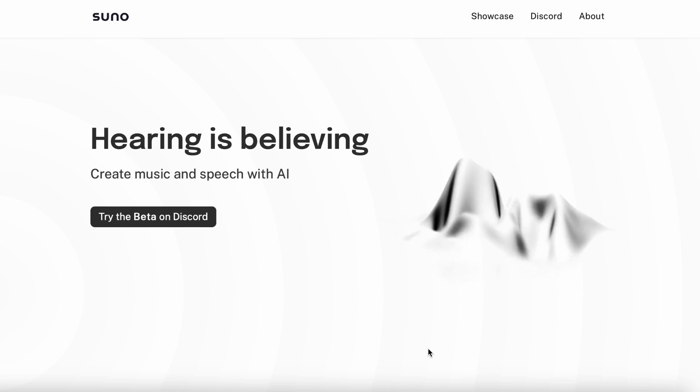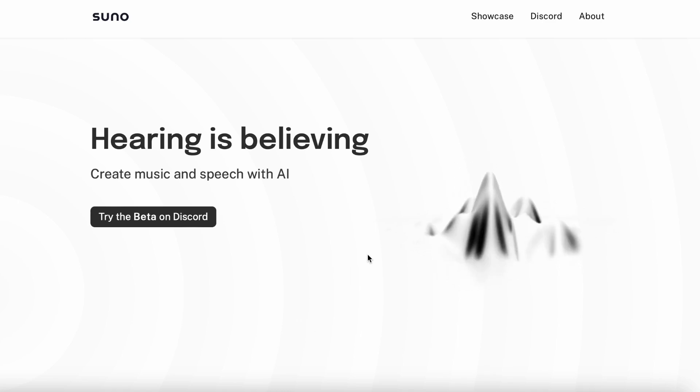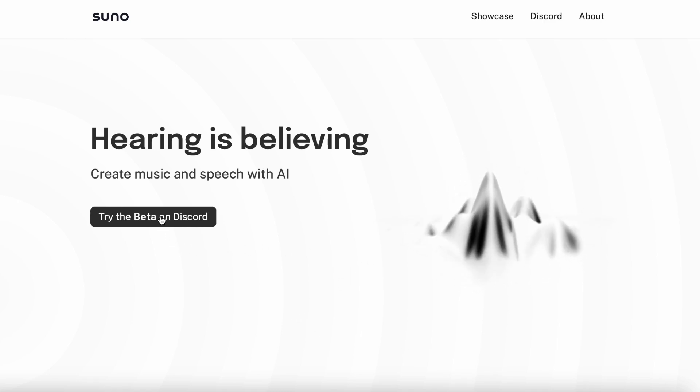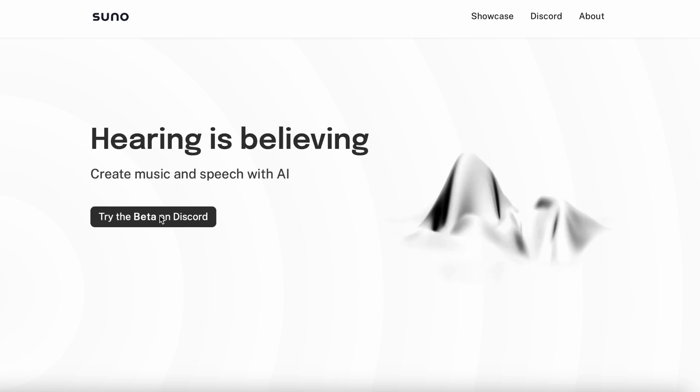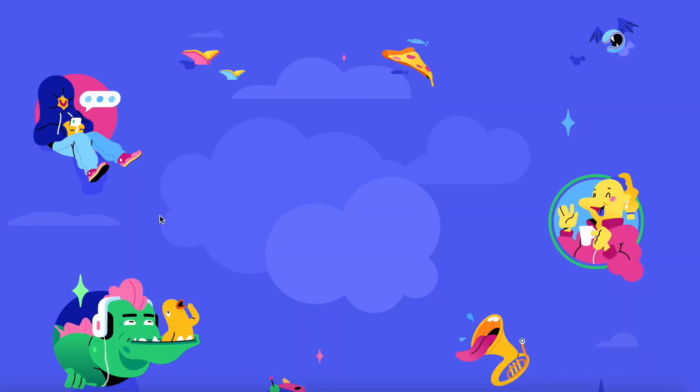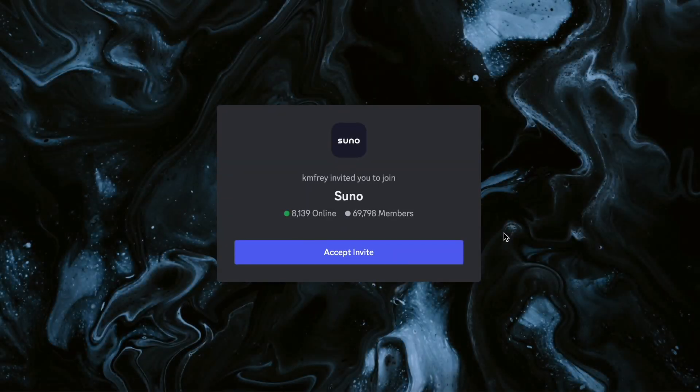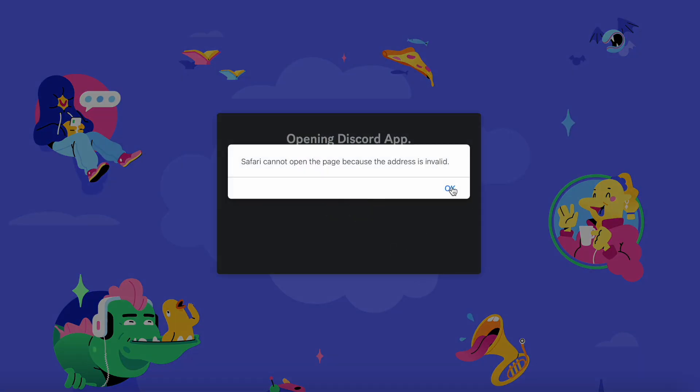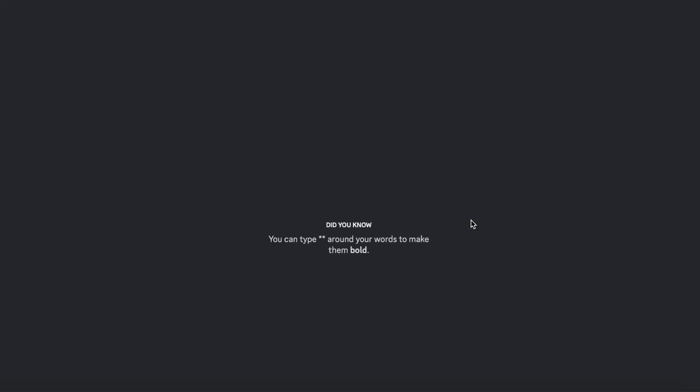What you do is you go into the website called suno.ai, then you click on 'Try the Beta on Discord' and that's going to take you to Discord. Accept the invite, click OK, continue to Discord.